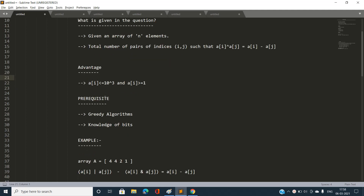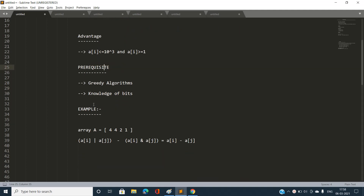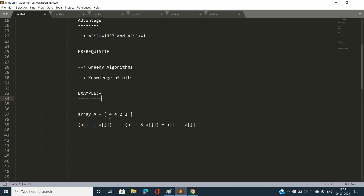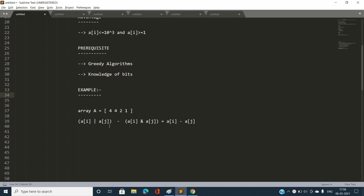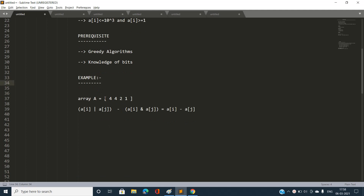The prerequisites to solve this problem are greedy algorithms and knowledge of bits. Let's discuss the problem with the help of an example. I have taken an array: 4, 4, 2, 1. Let's first simplify the left-hand side of the condition.